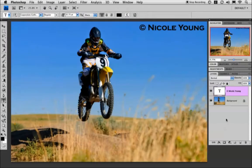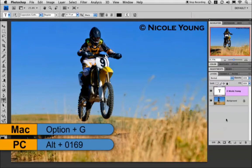Hi, Nicole Young here with another quick two-minute tip on how to add a simple watermark to your image using Photoshop. I went ahead and added the text I want to use for my watermark — I added the copyright symbol, which is Option+G if you're using a Mac, and then my name.